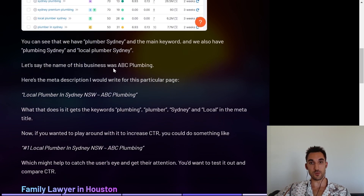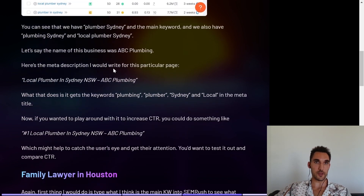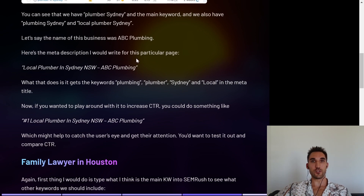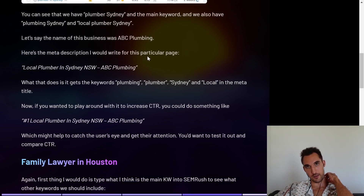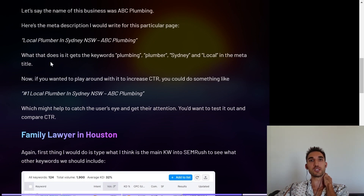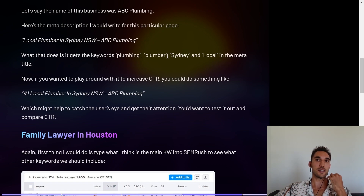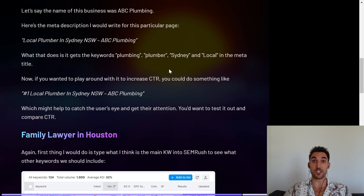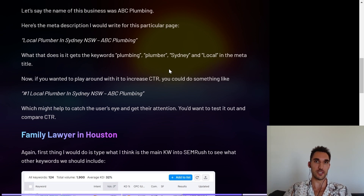Let's say the name of the business was ABC Plumbing. The meta title I would write for this page would be something along the lines of 'Local Plumber in Sydney, New South Wales — ABC Plumbing.' What this does is get the keywords plumbing, plumber, Sydney, and local into the meta title, which increases the chances that you're going to rank for all of these variations.